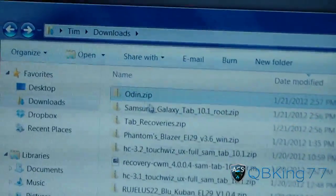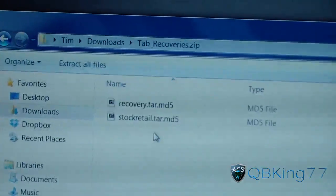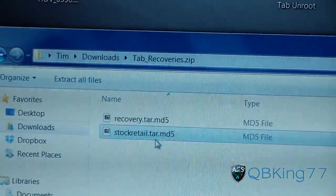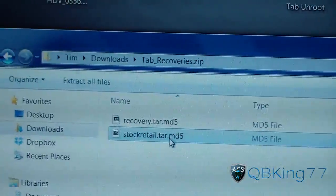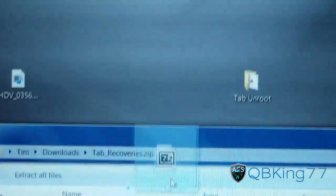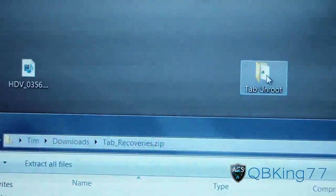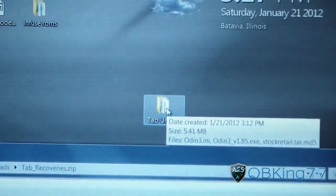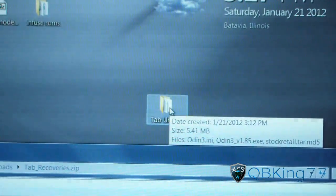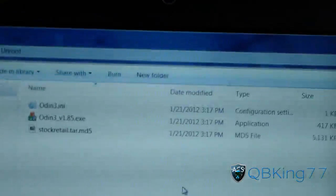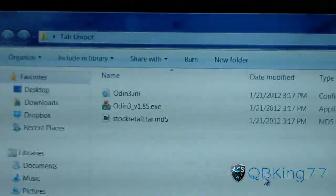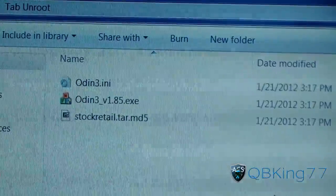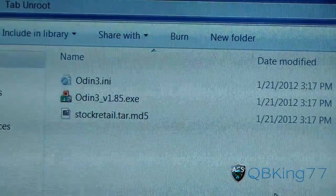Hit Back, then go to your Tab Recovery zip. You just need the Stock Retail Tar MD5 — that's the stock recovery to overwrite ClockworkMod. Extract that to your Tab Unroot folder as well. Once those are all in there, open up that folder and you've got Odin as well as the Stock Recovery. That's it — we're ready to go.